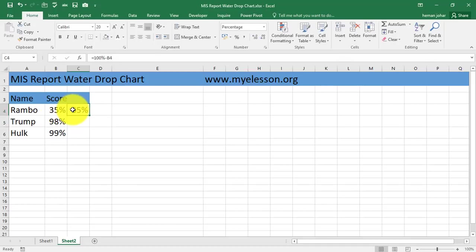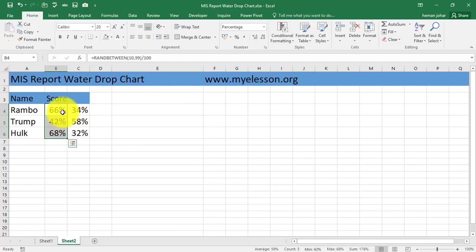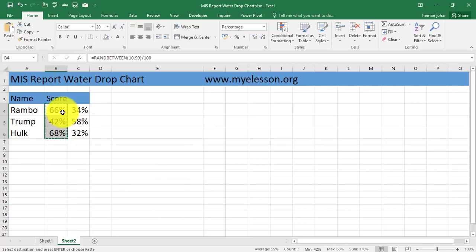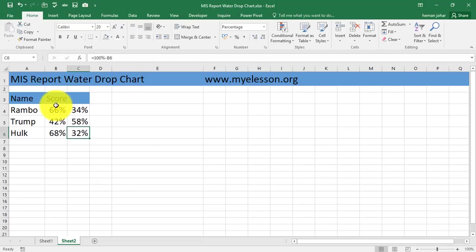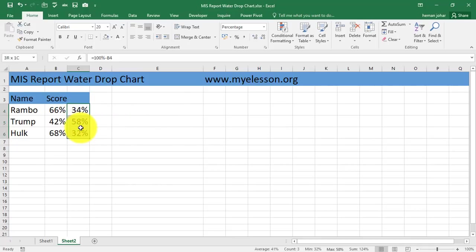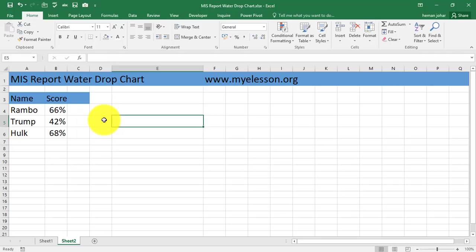Now I'll copy this down. I have used RANDBETWEEN formula over here to change these numbers automatically so I'm going to normalize this. So now this is the score and this is the remaining percent of the score out of 100. This is required to create those charts and once it is created you can simply go ahead and turn it into white font and color so that it's not visible.